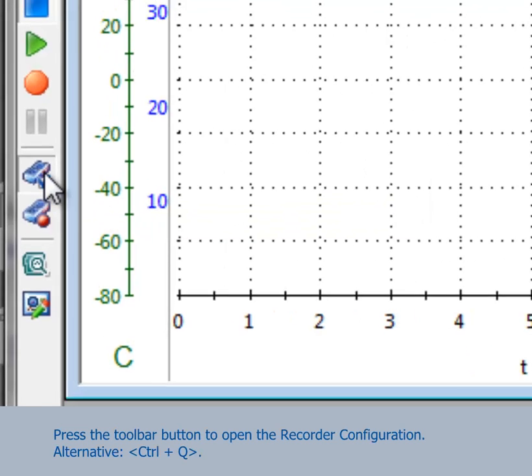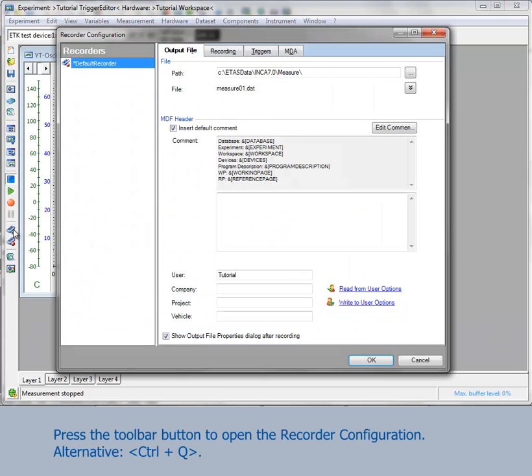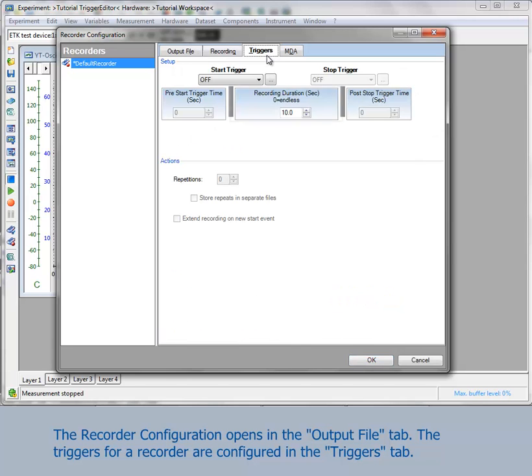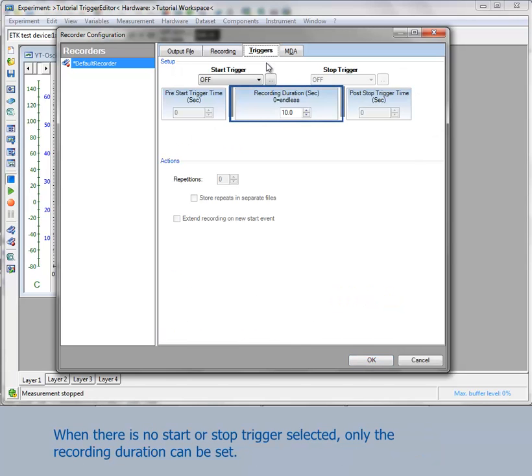Press the toolbar button to open the recorder configuration. The recorder configuration opens in the tab output file. The triggers for a recorder are configured in the tab triggers. When there is no start or stop trigger selected, only the recording duration can be set.